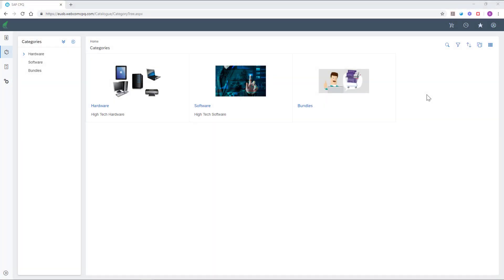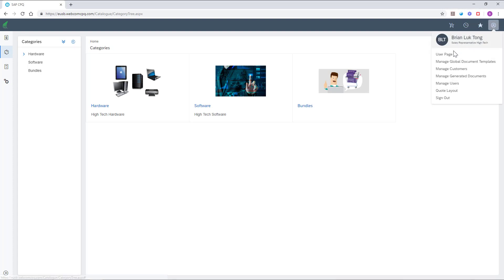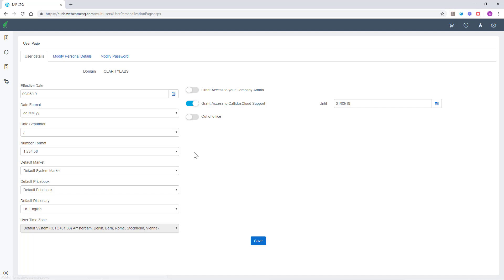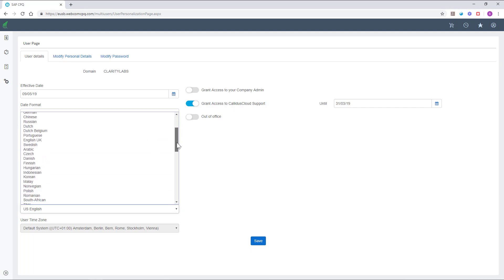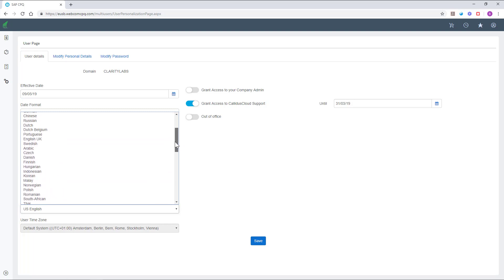One of the great out of the box features in CPQ is the dictionary. If you move to the user page, here you can see all the available languages set up in the system. Let's change it to French.